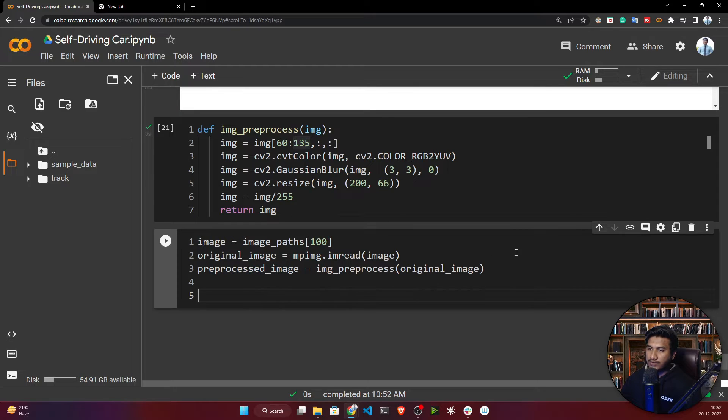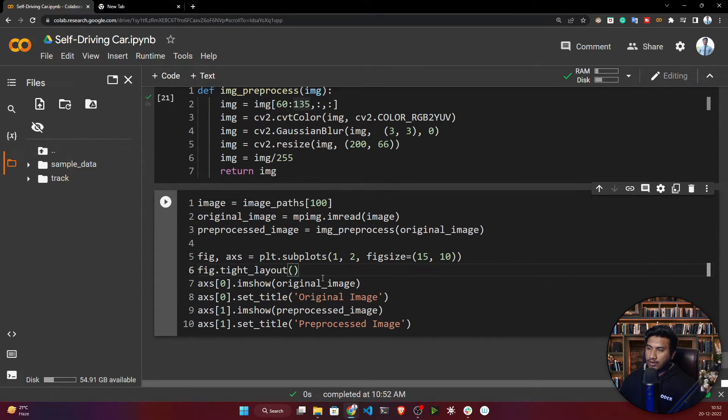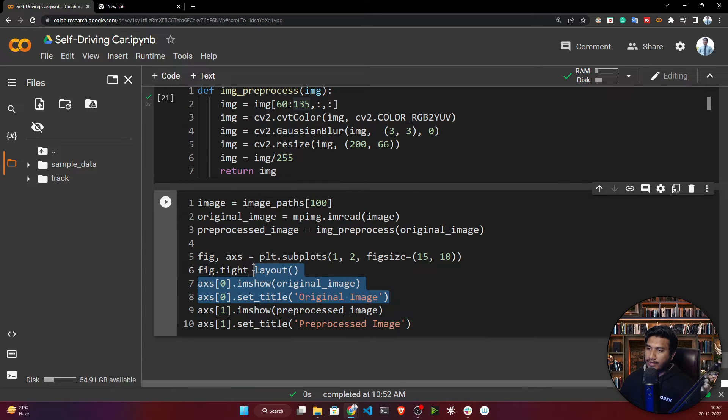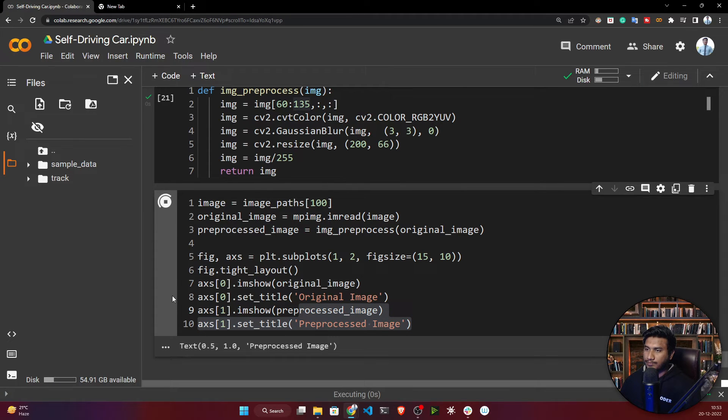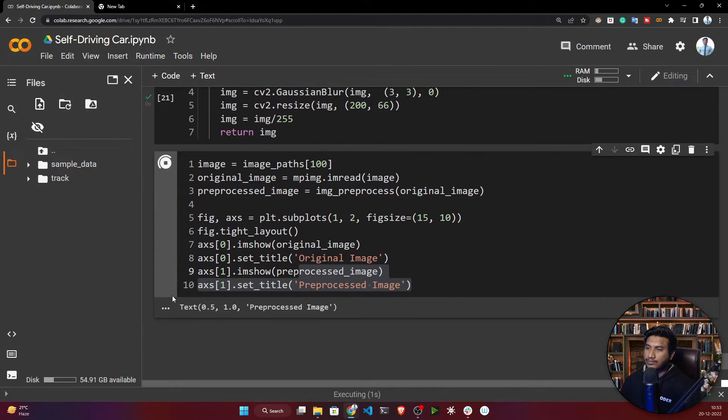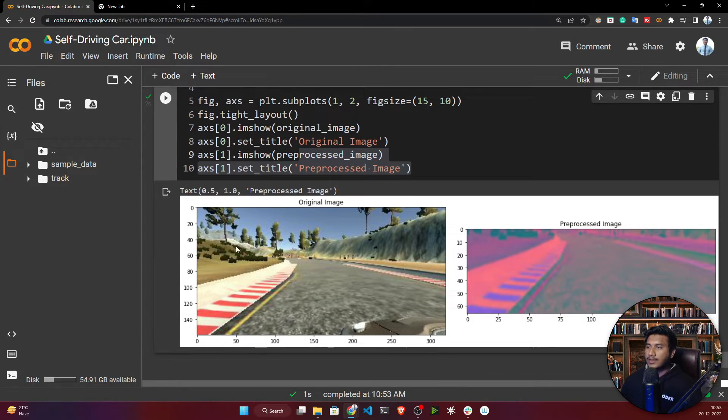Here it will return your preprocessed image. Now let's visualize it also. This is the code to visualize - first it will visualize your original image and it will visualize your preprocessed image.